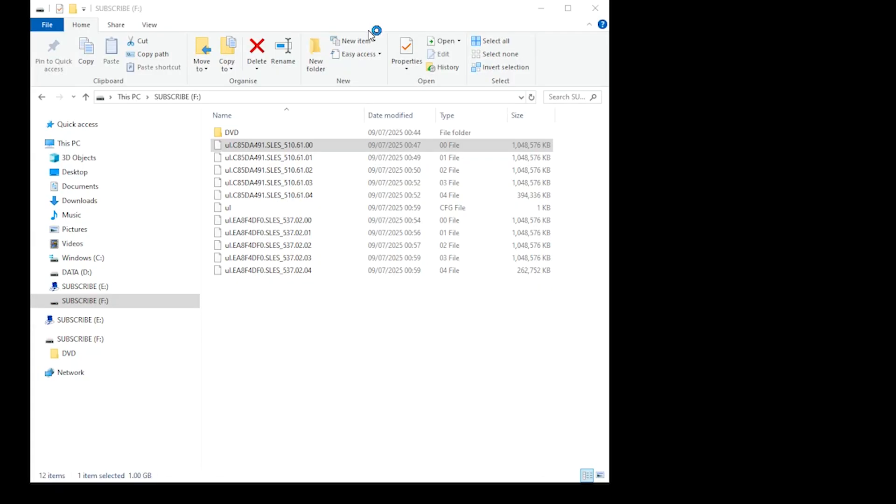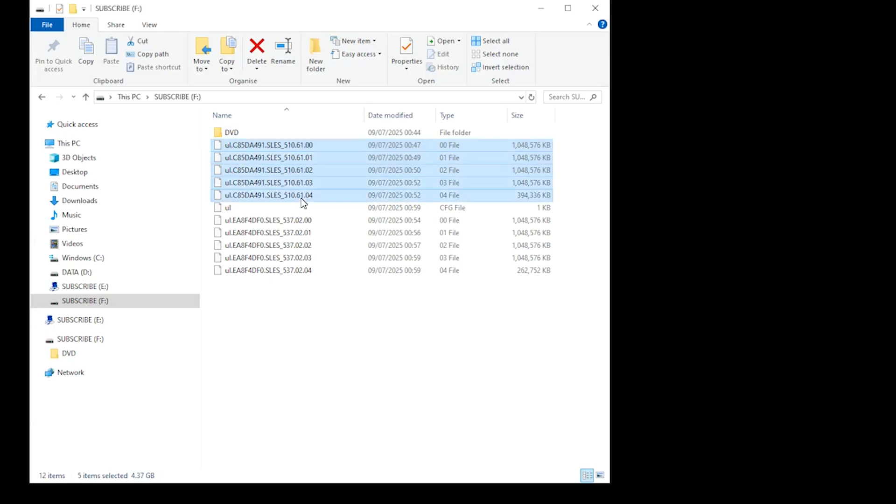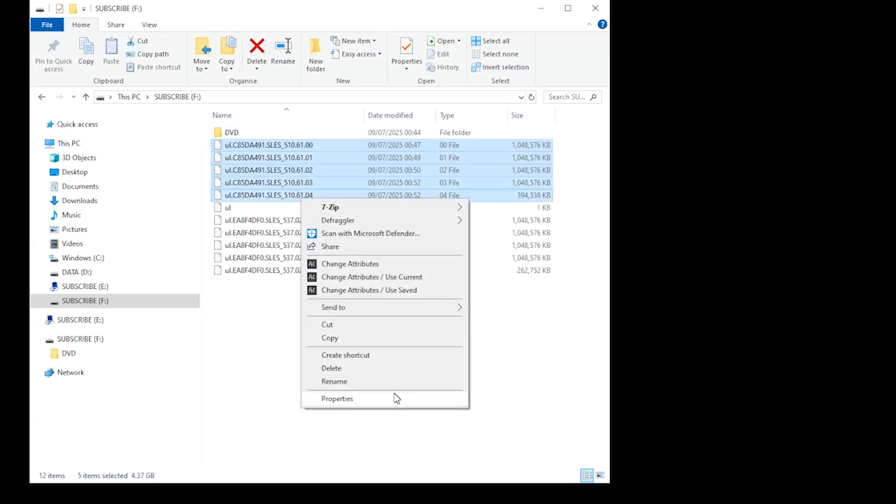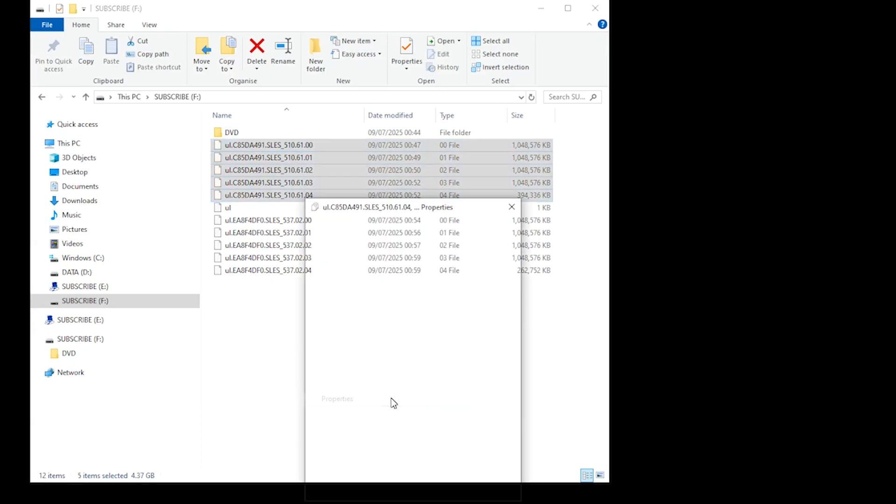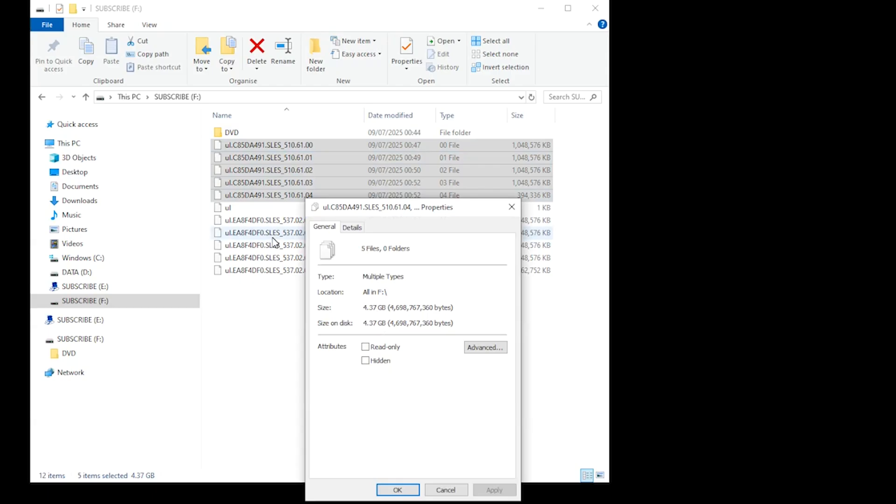And just to show you that it actually has worked, this is how it looks on your USB stick. When you add up all the sizes of the split files, you can see that the total file size is the same as it was originally.